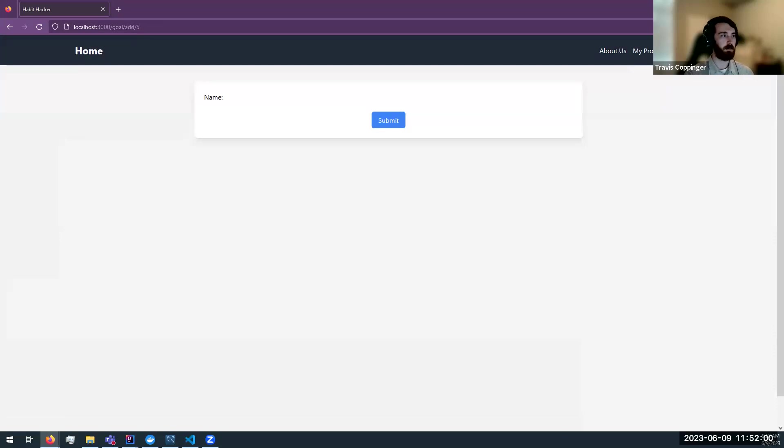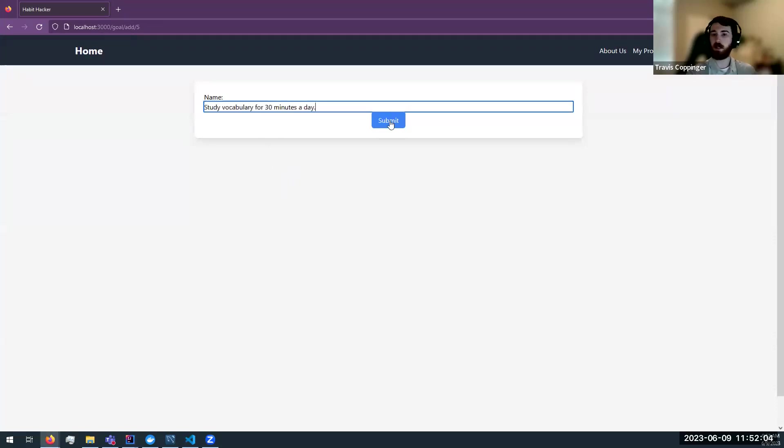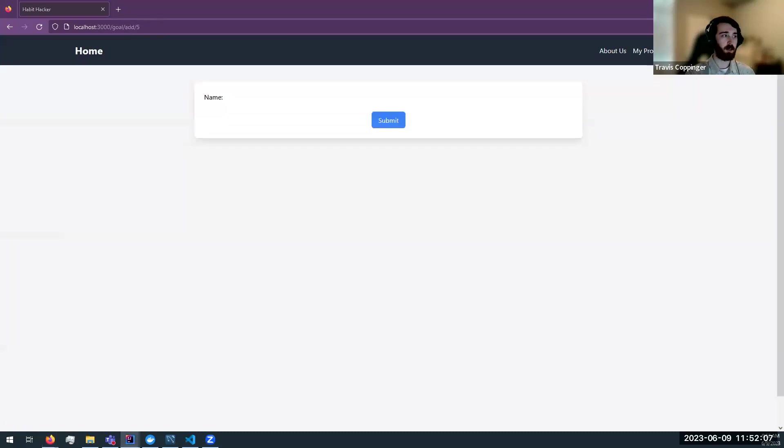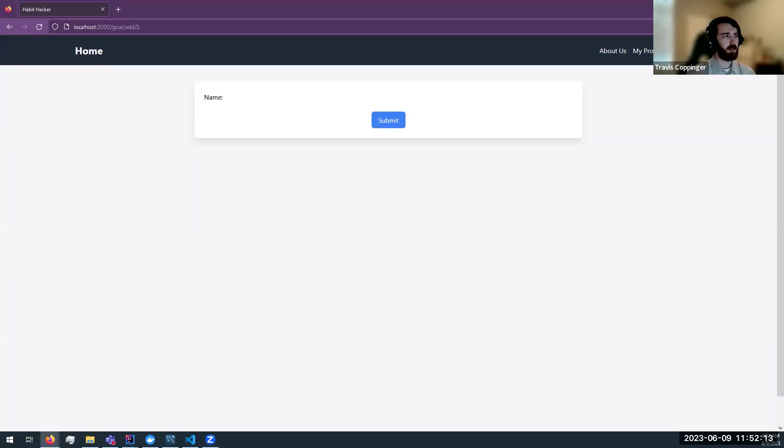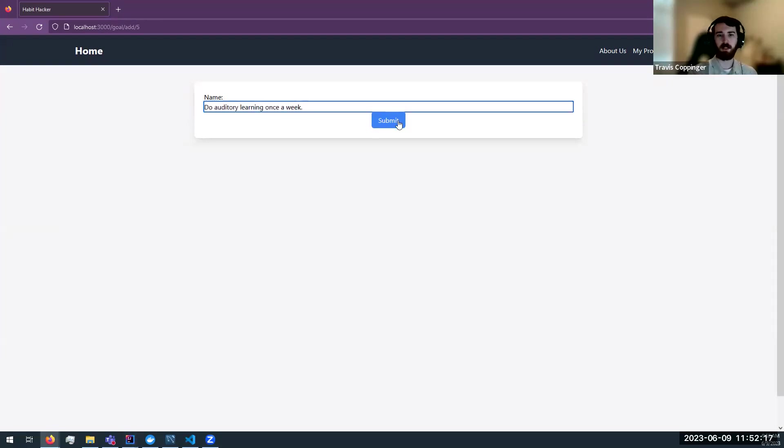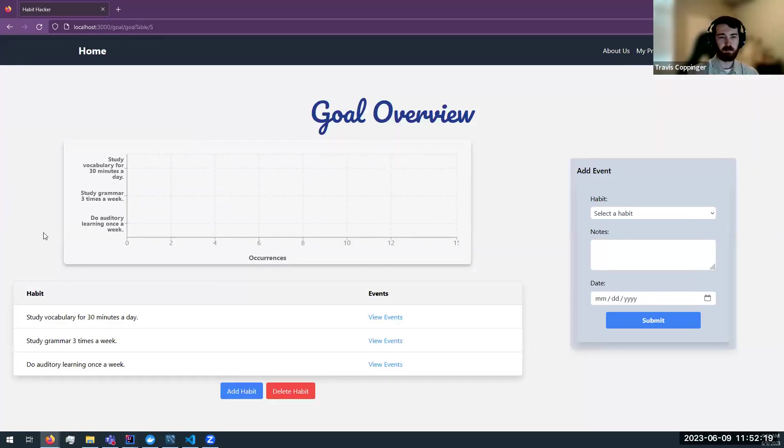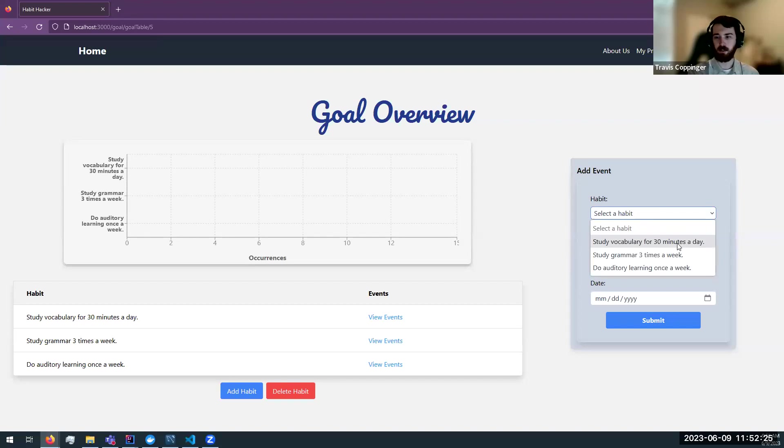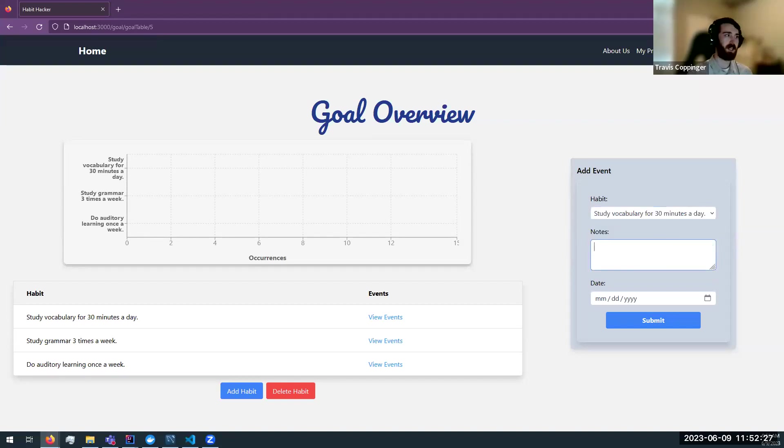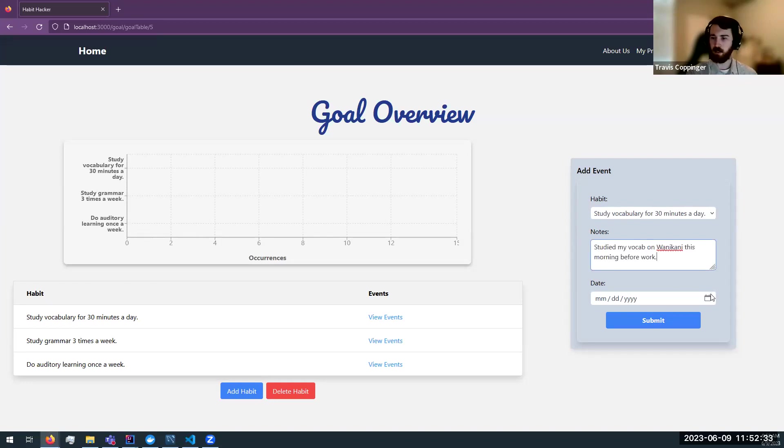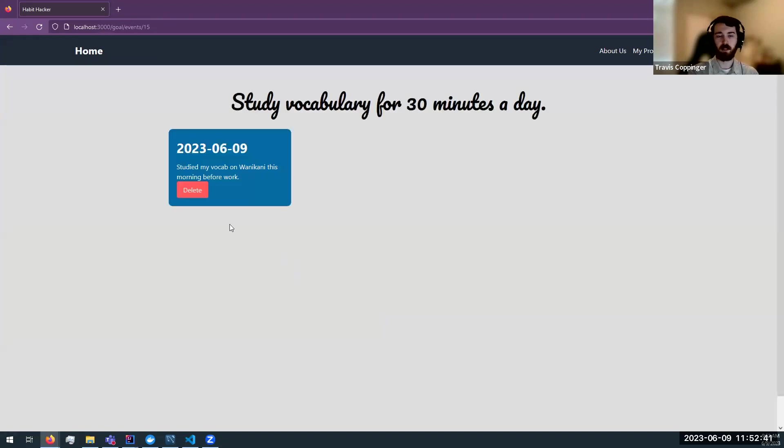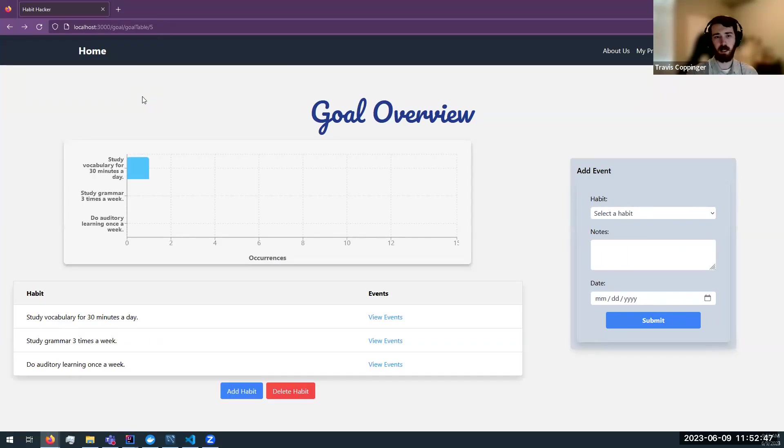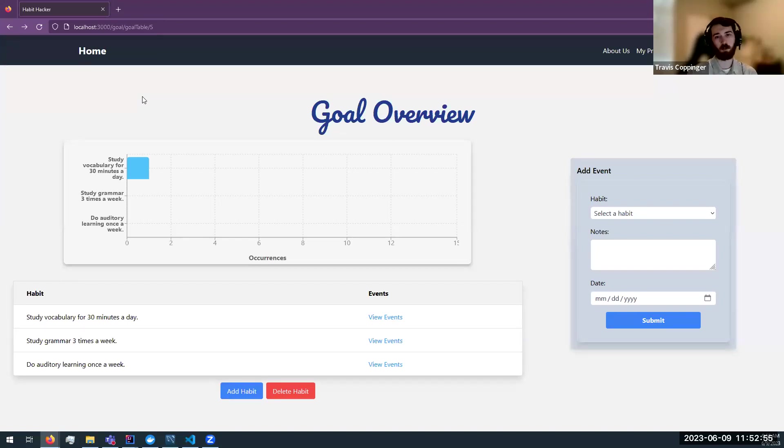So let's add some habits, some habits that are good for learning languages. Studying vocabulary along with studying the grammar. Now, I want to do that three times a week. I think that's a good schedule for that. And let's do some auditory learning. Let's listen to a podcast, watch some Japanese TV shows. Okay. So now we're here and as John did before, let us add an event. So this morning I was really diligent and I studied my vocabulary this morning before work. So I'll add that in here. I will add that in for today. And if we go in, we can see it populates the graph and I can always view that event, or delete it here. So this is our main functionality of our website is being able to track these high-level goals, assign the lower-level specific habits, and then track how often we're doing these habits and making progress towards our goal.